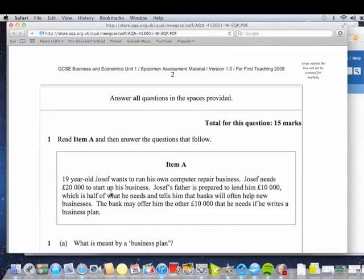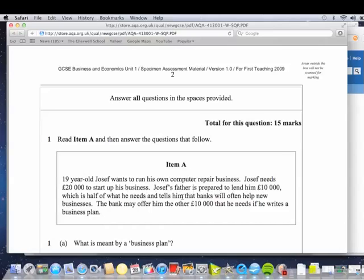Now that's half the money he needs. Now he's got to go to the bank. Where else could he have gone to? Were there friends he could have gone to? Could he have approached what's called a business angel, like on the Dragon's Den? So think about other sources of finance, maybe his own savings, but he is 19 years old. Going to go to a bank, half of what he needs.